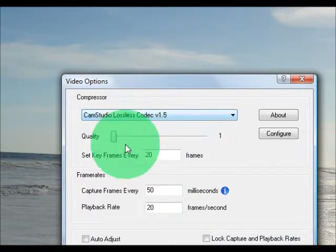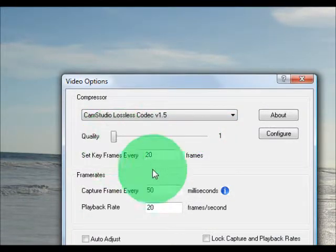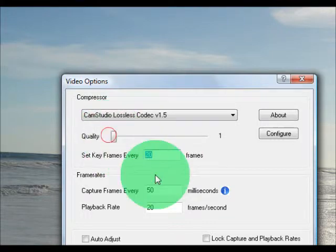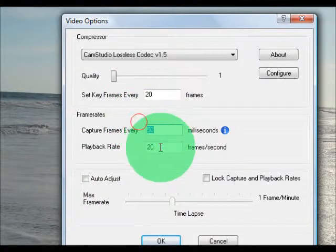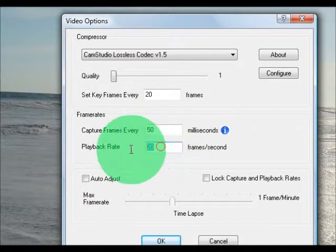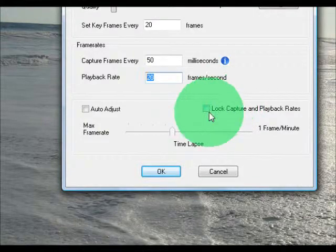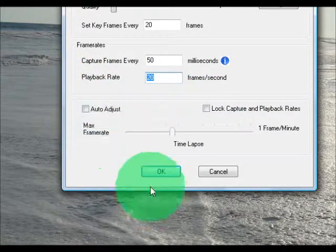So you want to put the quality at 1, put this at 20, 50, and 20, and you want to make sure these two boxes are unchecked, and you want to press OK.